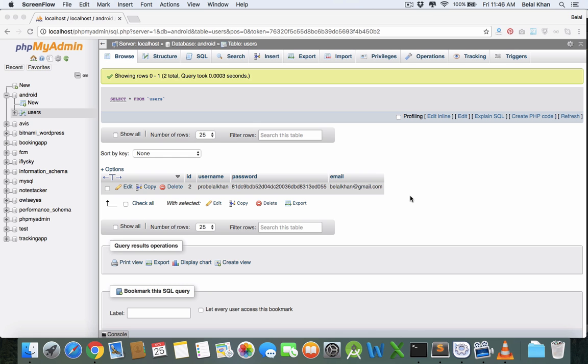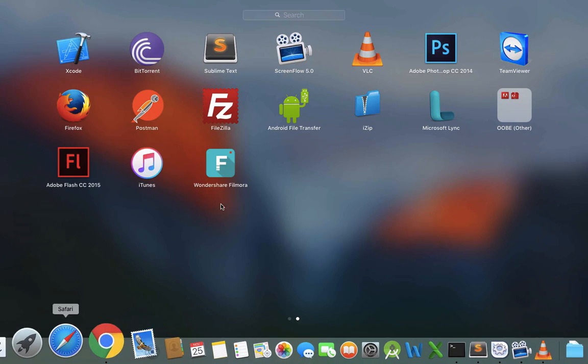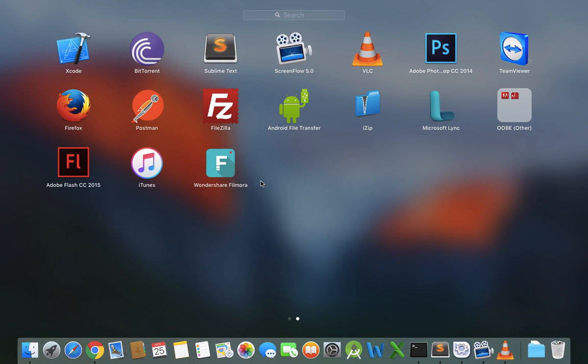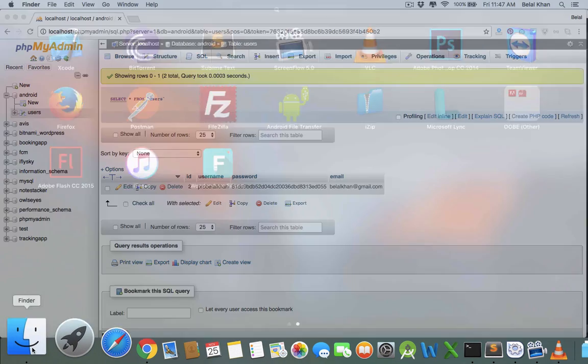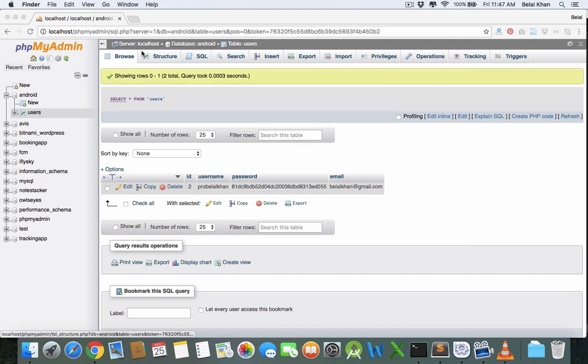Hello guys, welcome back to Simplified Coding. In the last video we inserted one record in our table. In this video we'll do the same thing, but instead of using the REST API client Postman, we'll use our Android application. From this video we'll be working on Android Studio as well.